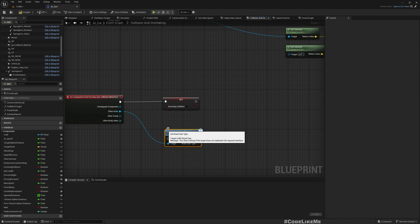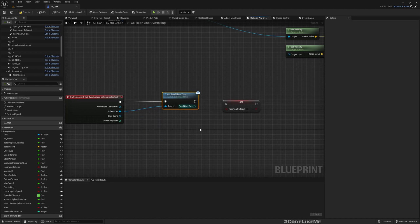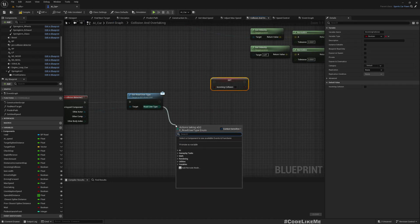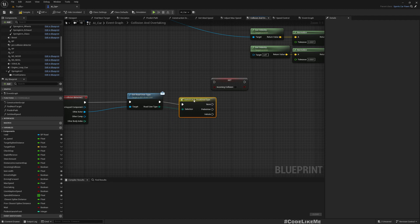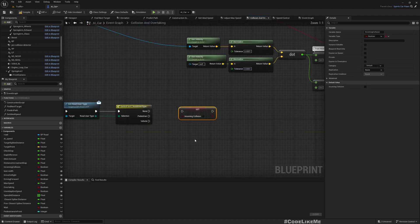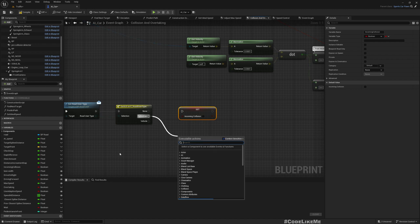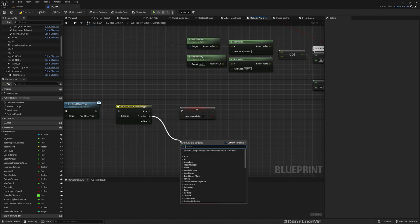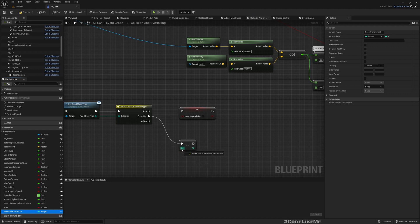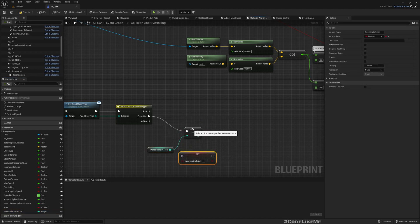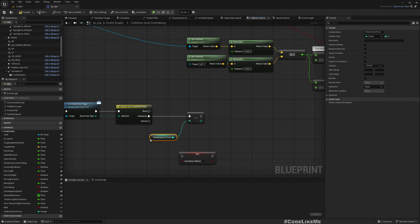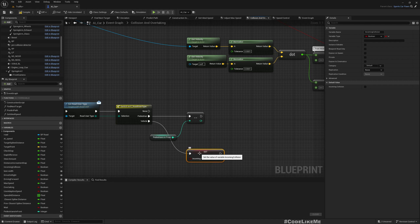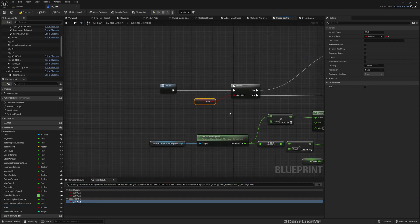And again, on component end overlap, here if I get road user type, if this is a pedestrian, switch. If it is pedestrian, I increment this pedestrians in front, and if it is a vehicle, I'll keep whatever I had before.